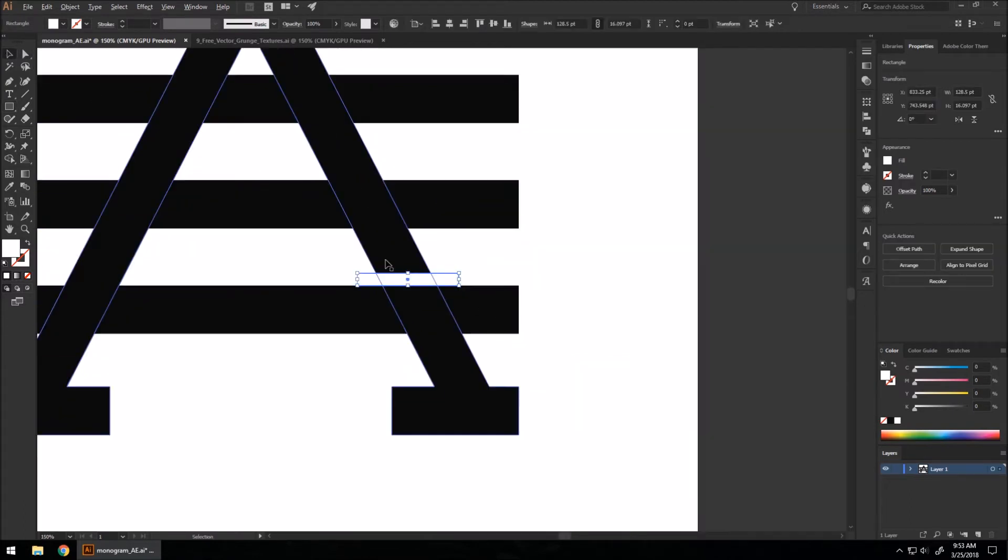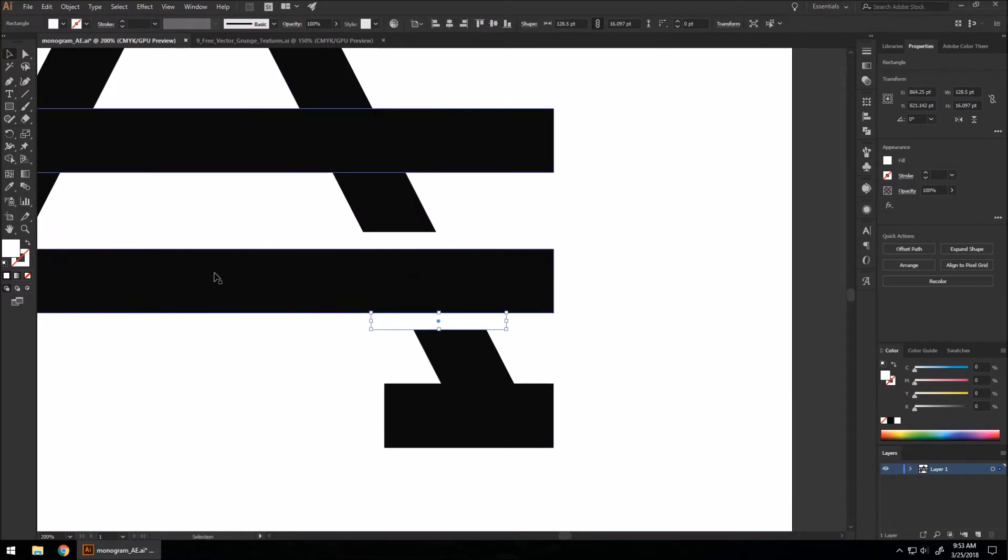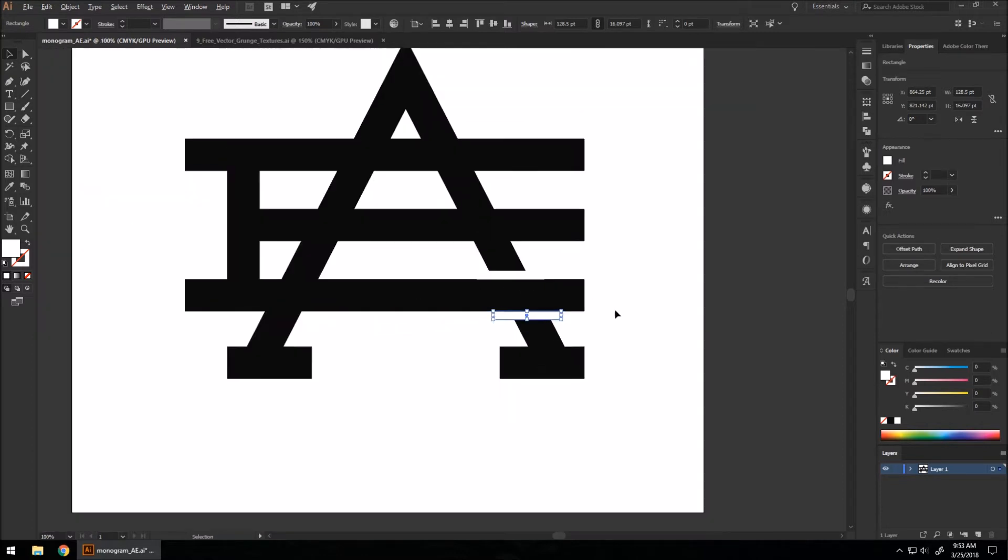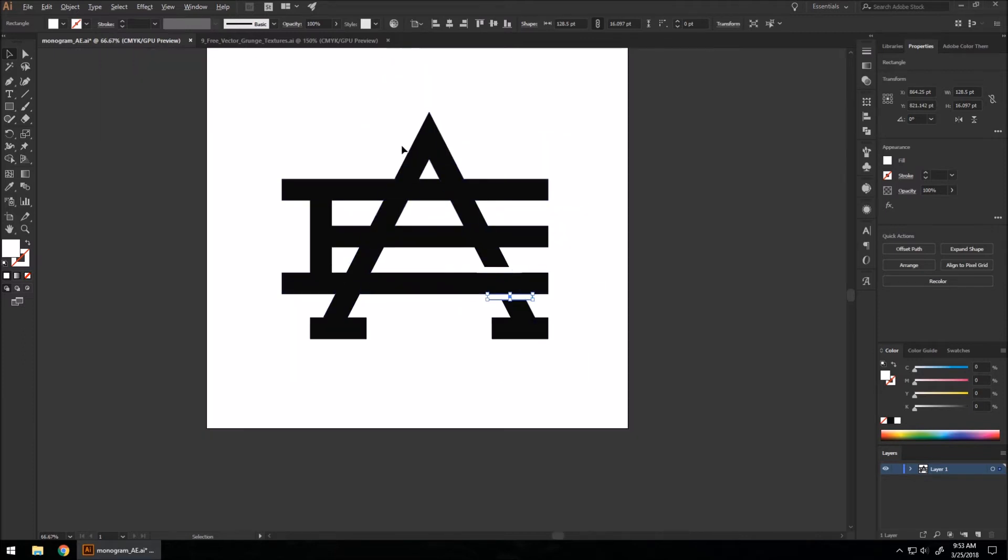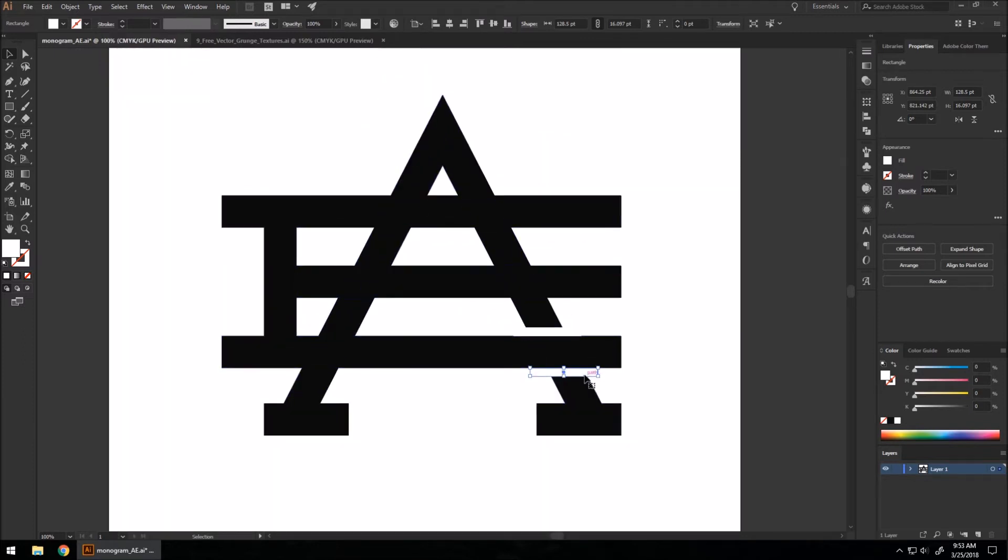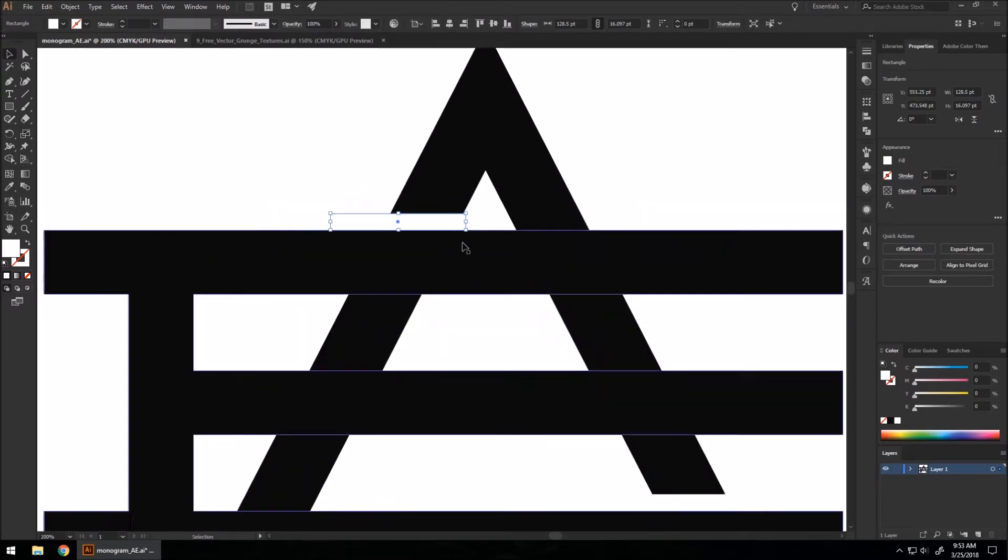We're going to use that same size shape, keep going here, and create a space so that this line can pass through this negative space here to make it as if it's going over the A's leg. We're going to do the same thing on the opposite side up here.